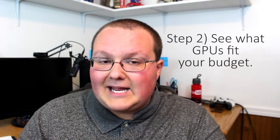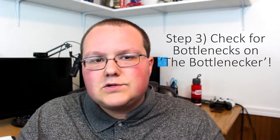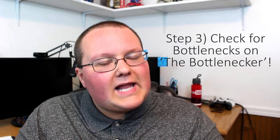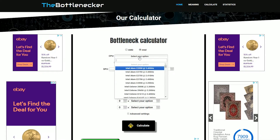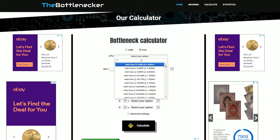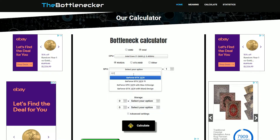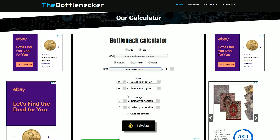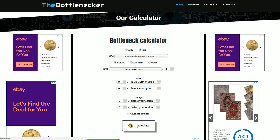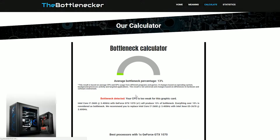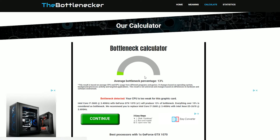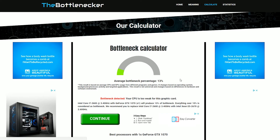Once you've found those, go over to the bottlenecker tool — another link down below. It sounds weird, but basically it lets you enter every single part of your PC that matters and run it to see where the bottleneck is. I recommend taking the graphics cards that fit in your budget — take the top five — and run them on the bottlenecker to see which one works out the best. The one with zero bottlenecking is most likely the one you want to go with.